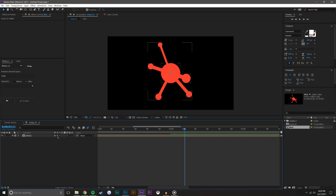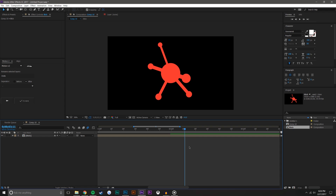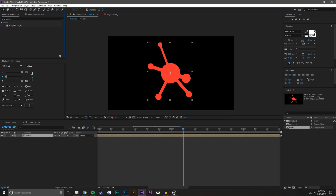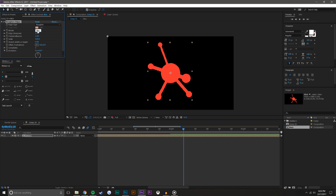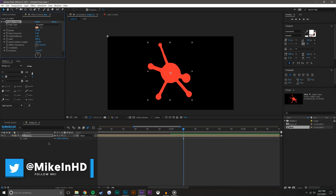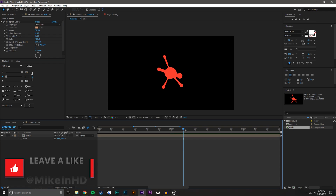From here I'll press the continuously rasterize button, which maintains these objects at full resolution. Now we're going to add Roughen Edges — go to Effects and Presets, search 'rough', and drag it on. I've got some settings from doing this many times that I feel work well. You can pause the video to check these settings — they won't be perfect for everyone but they look pretty good.